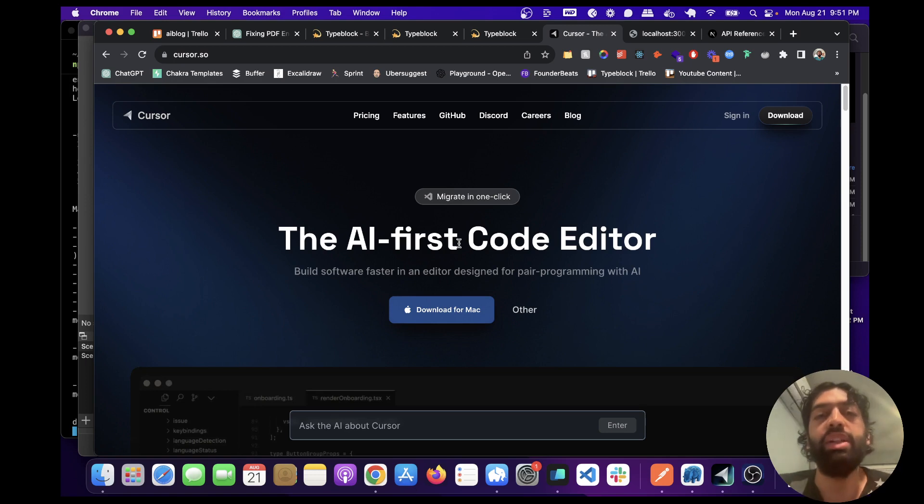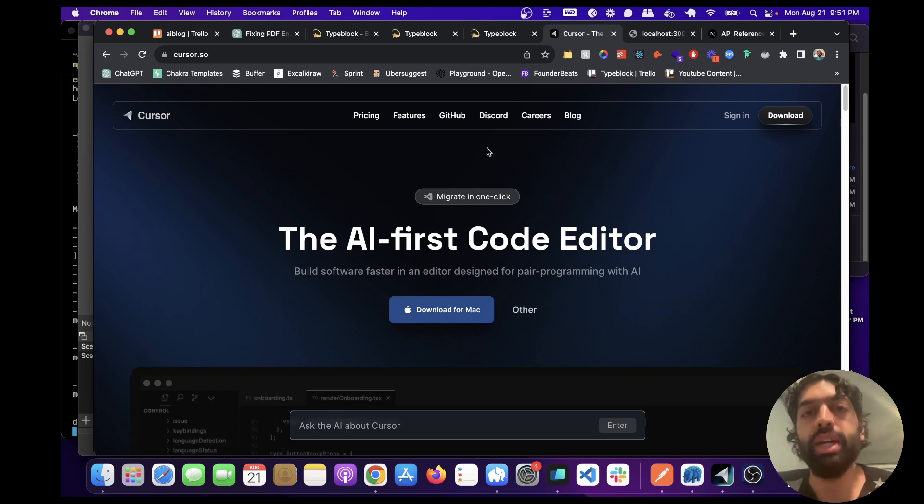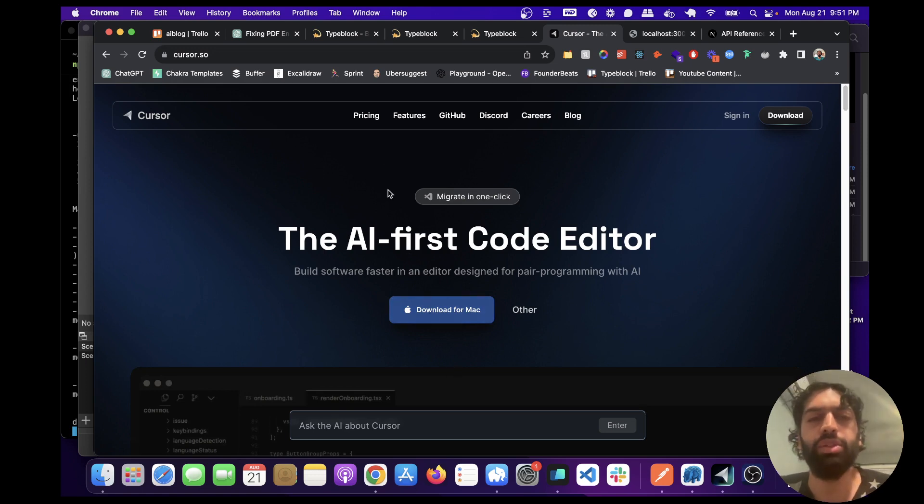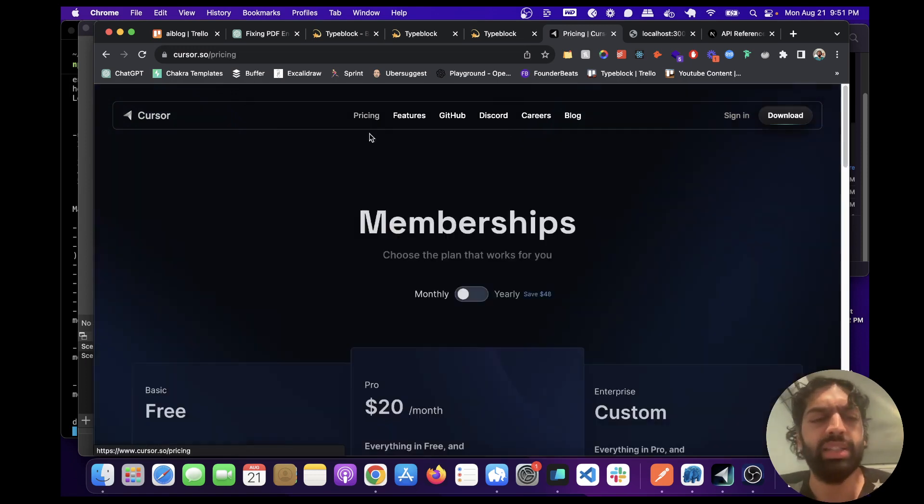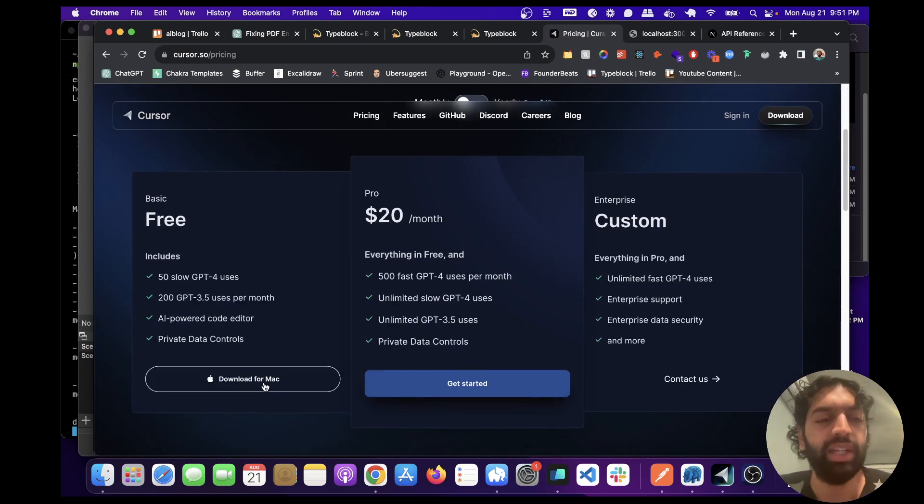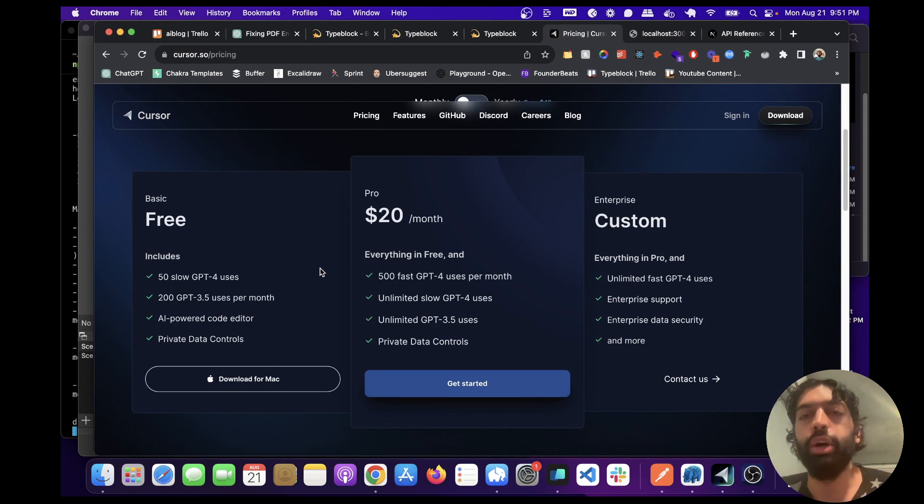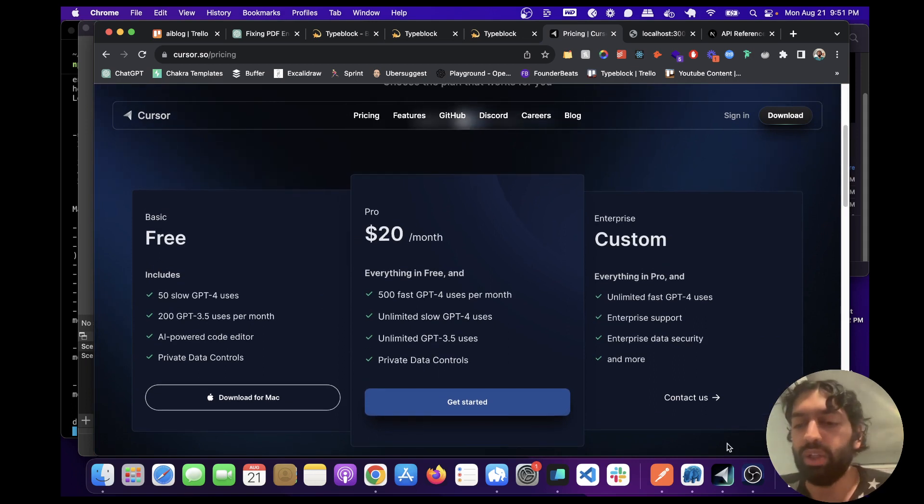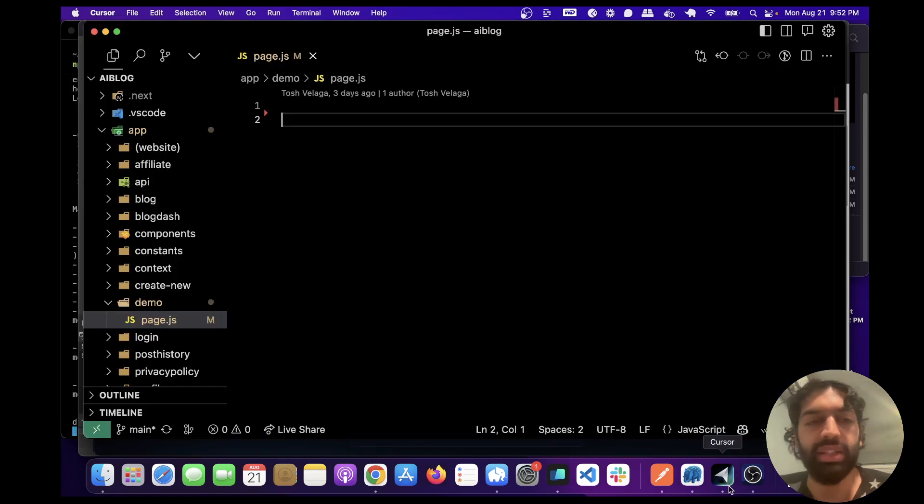So to download it just go to the Cursor website cursor.so and click download for Mac. And don't worry about the pricing, it's actually free and you can add in your own OpenAI API key so you won't have to pay any money.